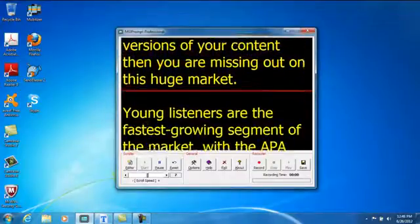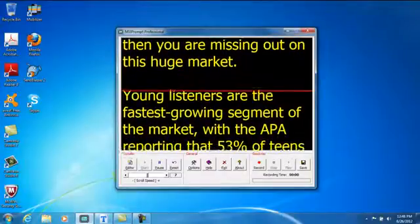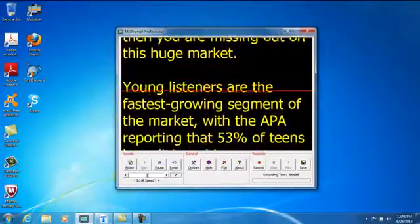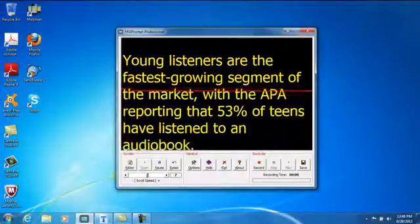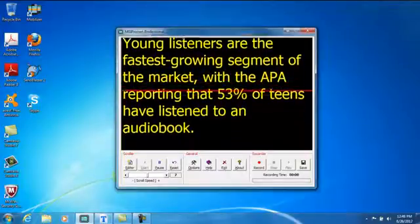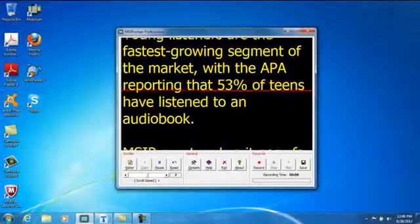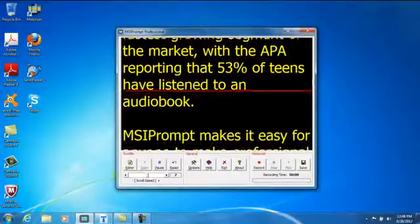Young listeners are the fastest growing segment of the market, with the APA reporting that 53% of teens have listened to an audio book.